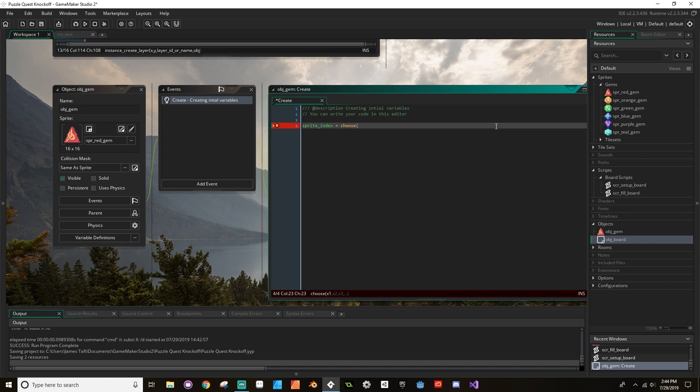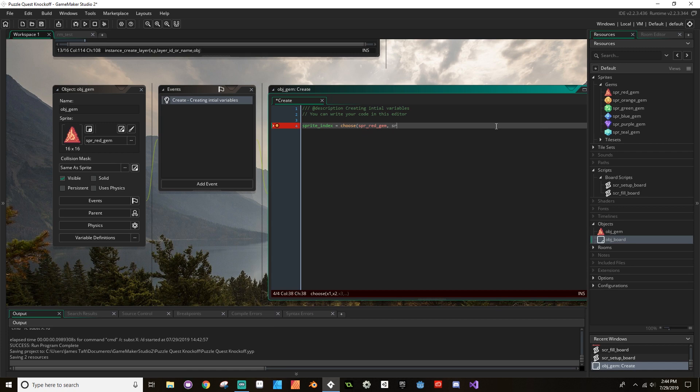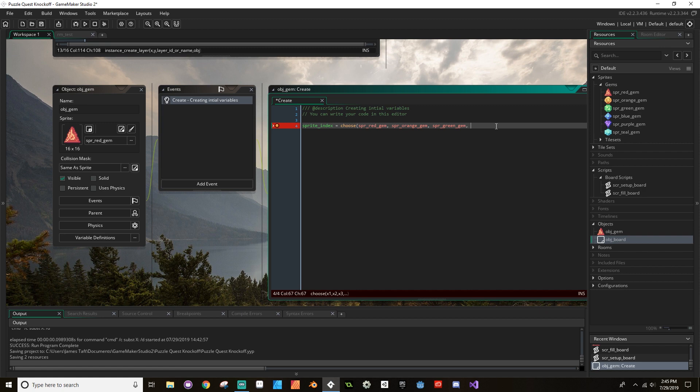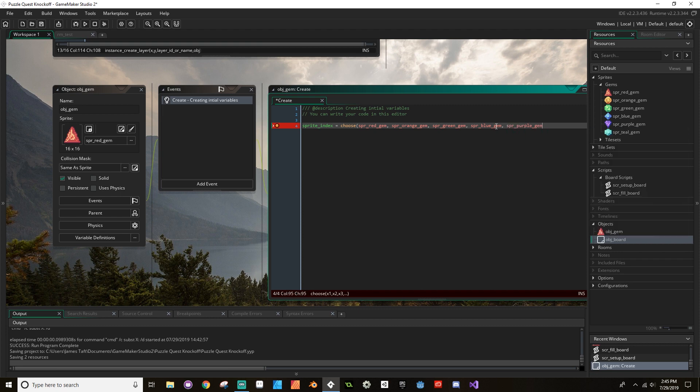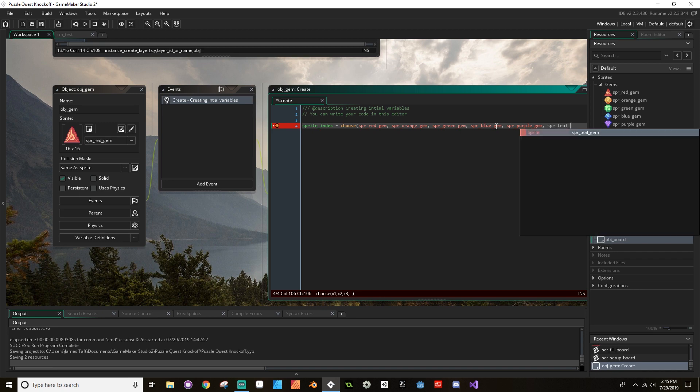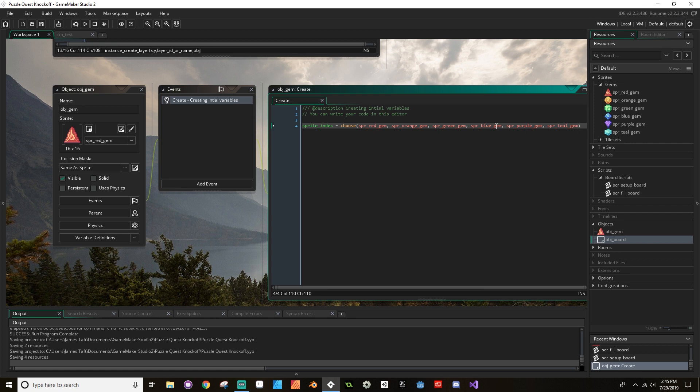The options we're going to tell it are spr_red_gem, spr_orange_gem, spr_green_gem, spr_blue_gem, and they should be turning red like this if you typed it in correctly. Make sure that you're getting the name correctly; it is case sensitive. spr_purple_gem, spr_teal_gem. If it doesn't turn red then something happened. Okay, so that's enough to make them appear random.